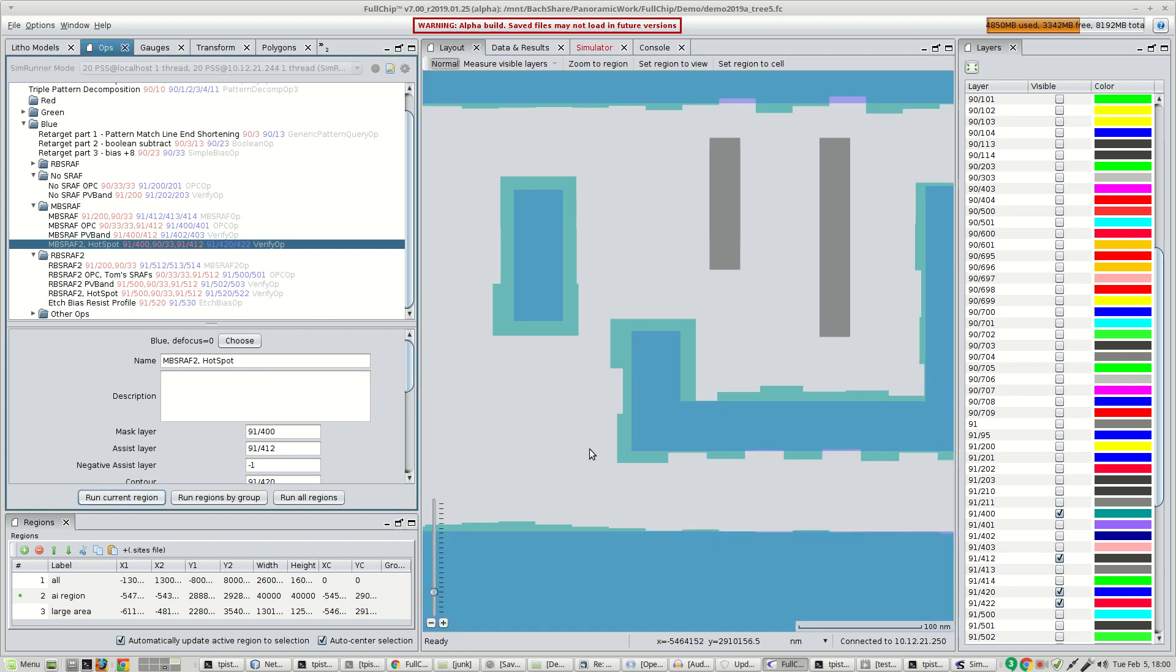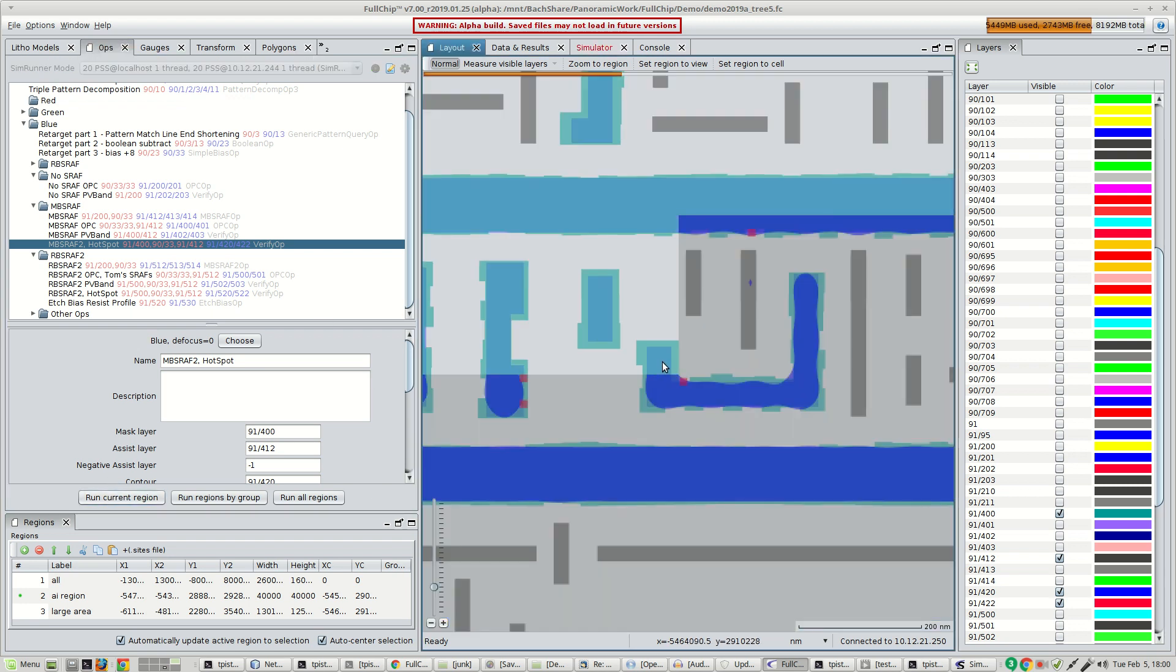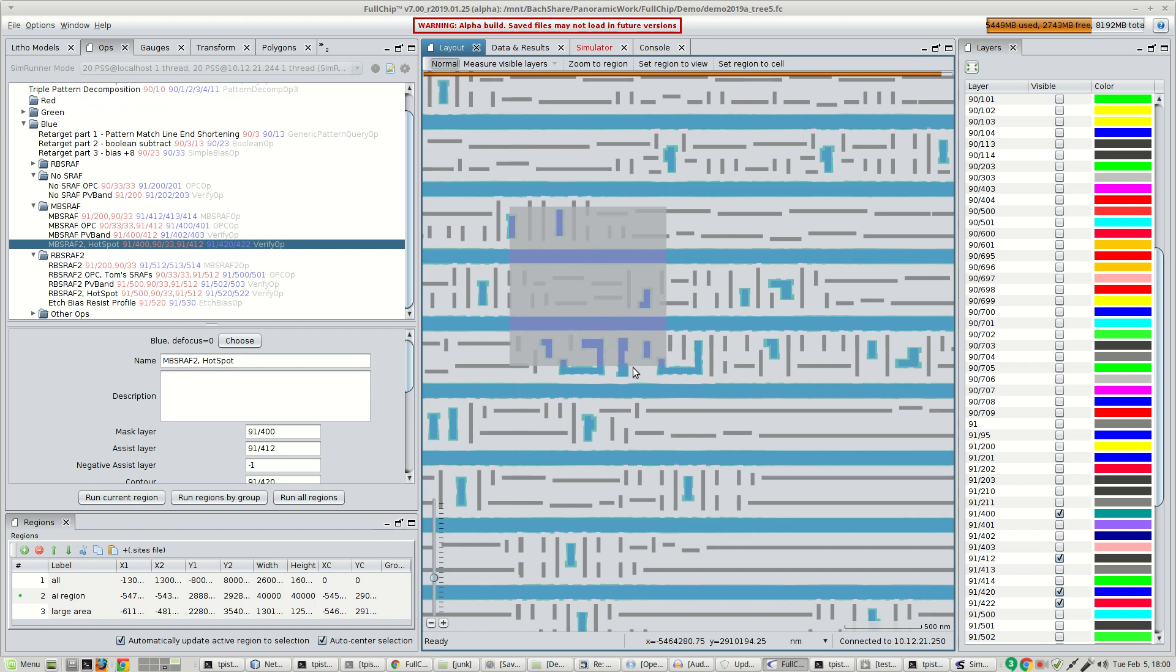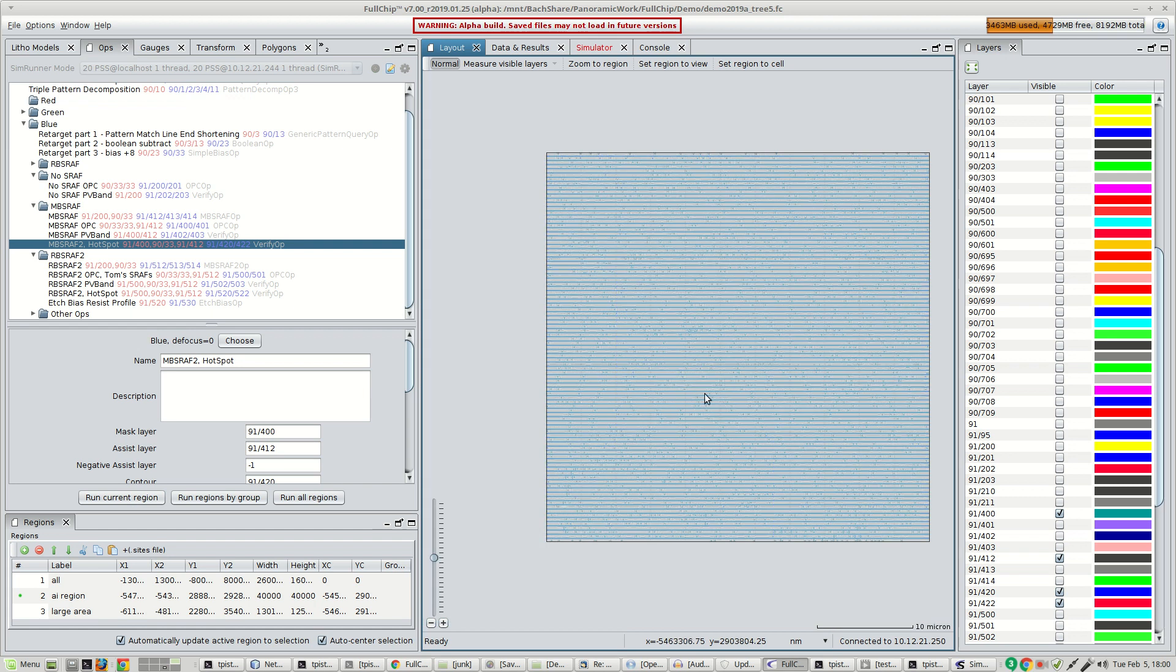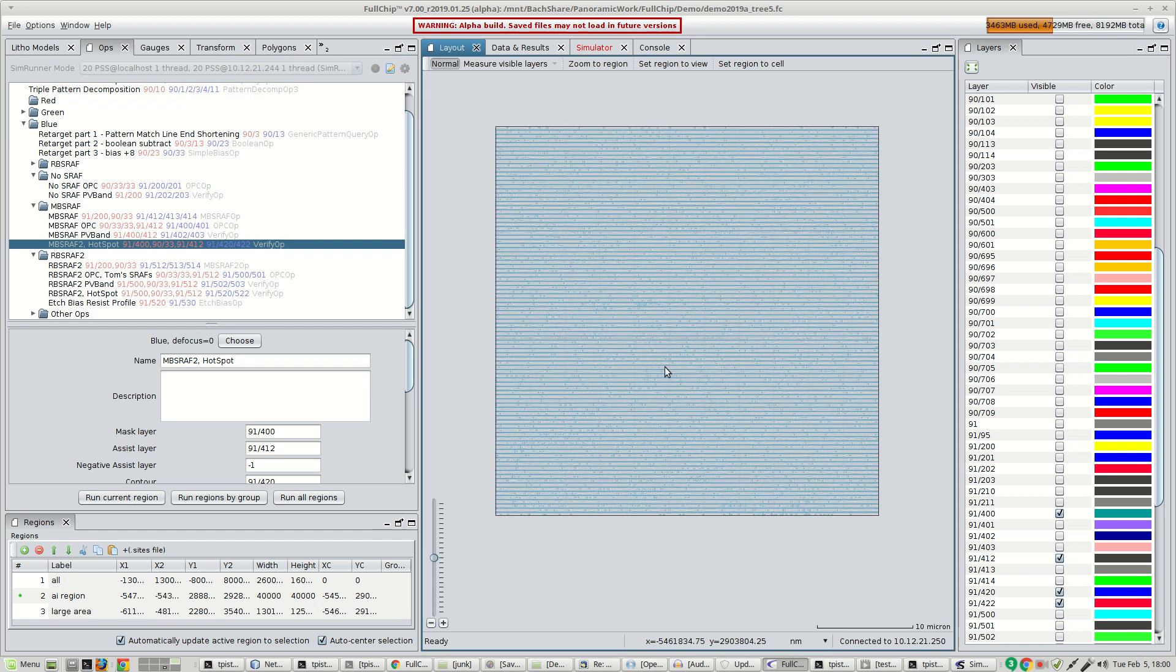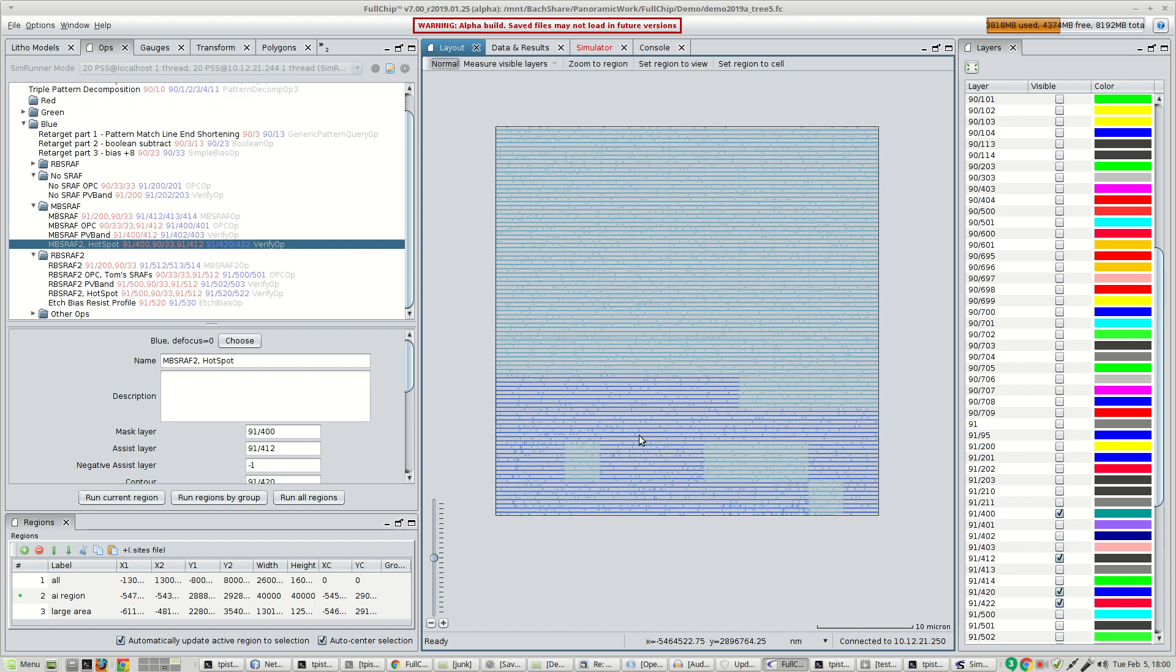You can see the individual tiles being processed in this region. You can see how fast the aerial imaging is. I've launched the simulation on this region using two computers. Each computer has 20 cores, so that's 40 cores in total. You can see the individual tiles being processed.